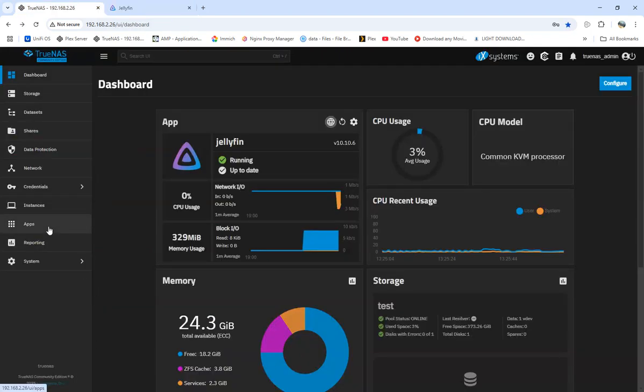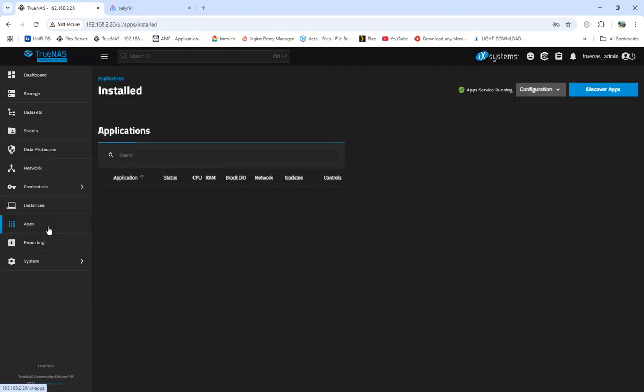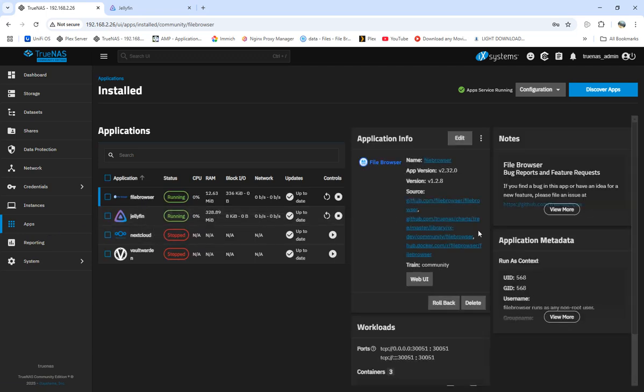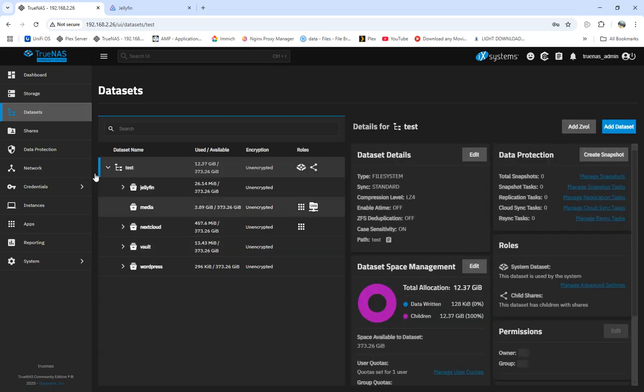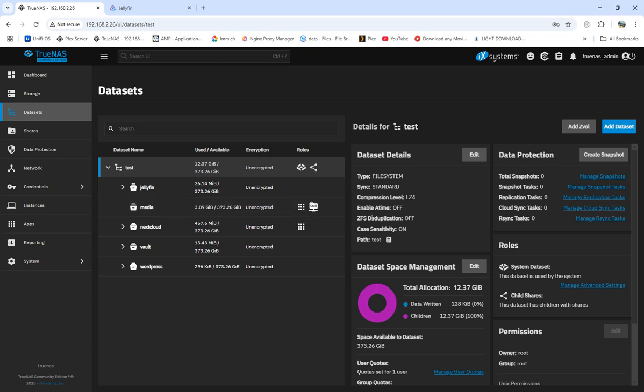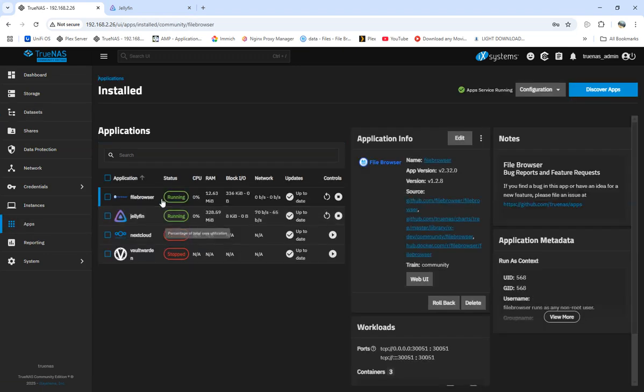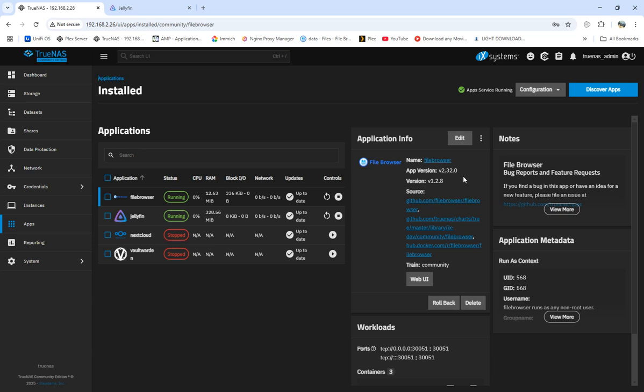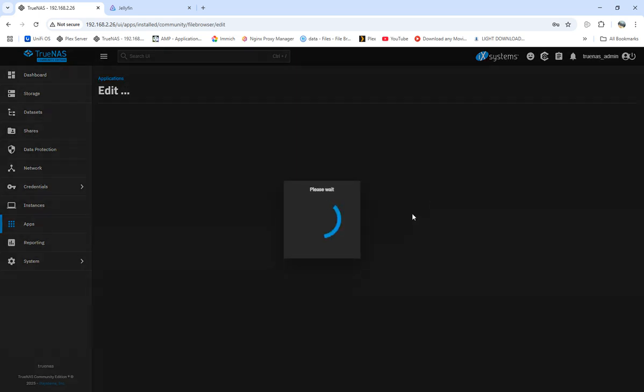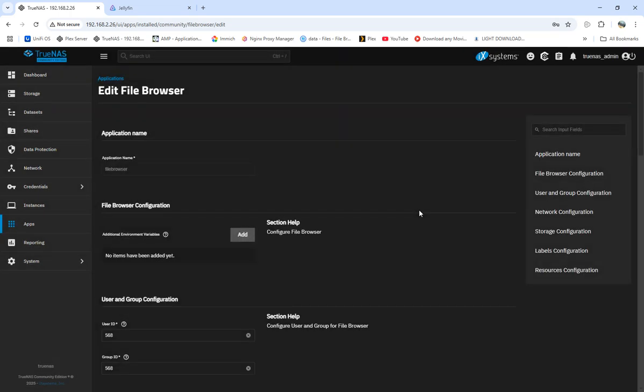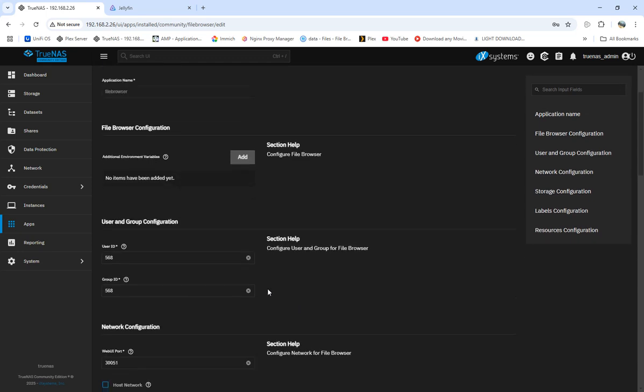But one thing I do want to mention is instead of having our media file SMB, you can do that, set it up that way, but also had it set up where we could have file browser do it. So if you've got a friend that's got movies and you have file browser set up with your Nginx proxy manager and he's got movies that you don't have, he can slap them on. I was having trouble with it, but I figured it out that I needed the user ID and group ID to just be the app ID of 568, 568.